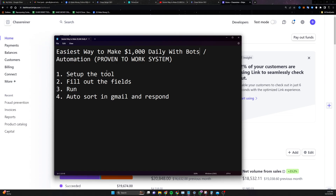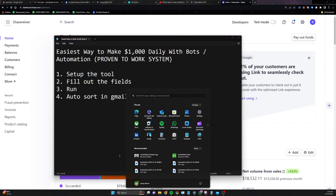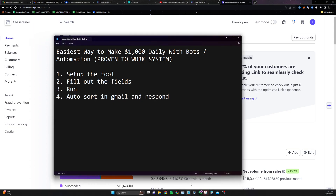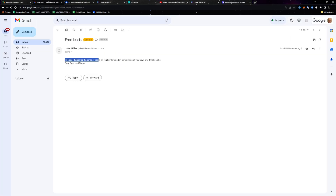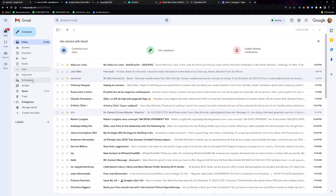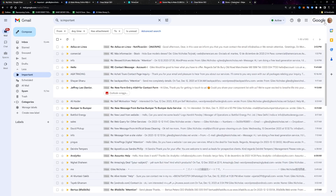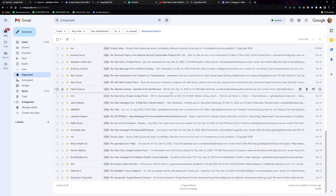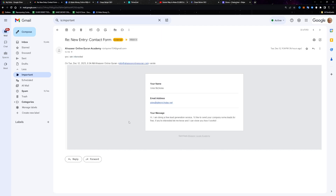This is a very simple step-by-step system I'm going to show you how to get set up with today. We're going to be setting up a tool, running the tool, collecting leads from the tool, and then offering a service. You can see we have Jake saying 'thanks for the email, I would be really interested in some leads.' Look at this important inbox — a brand new Gmail with 810 leads we reached out to. Some aren't interested, but a lot of them are. All we're doing is offering a free lead generation service and then selling an ongoing service.